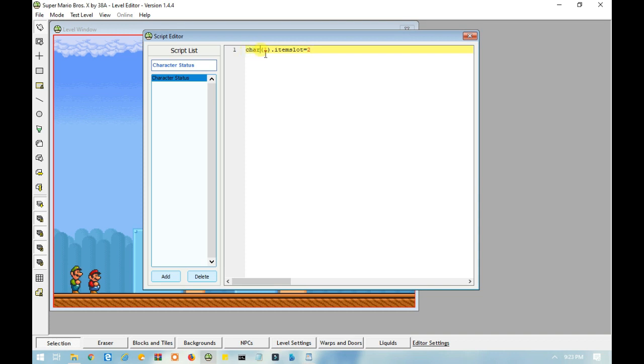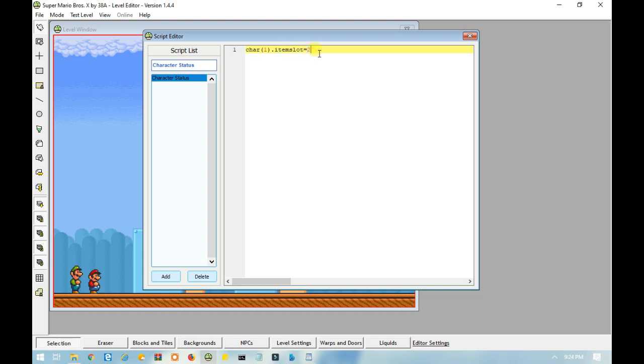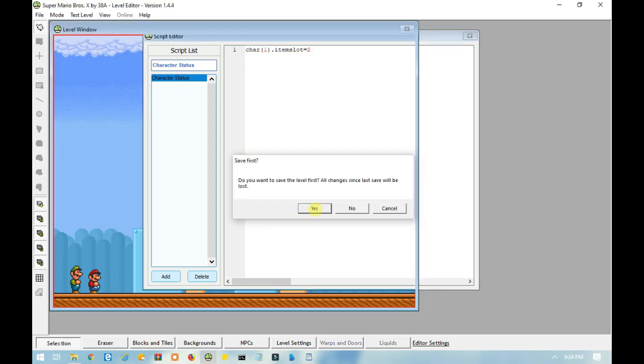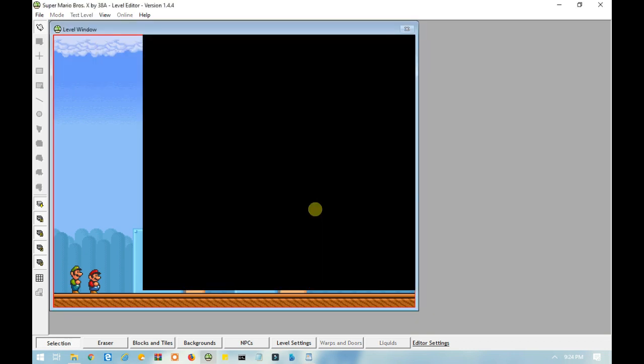The char means the player. The one means which player it is, whether it's one player or two, player one or player two. Then you have item slot, which is the mount or the transformation. And the value is 2. So let's test this out. Mario should be riding on a blue Yoshi. And there you go. He's riding on a blue Yoshi.